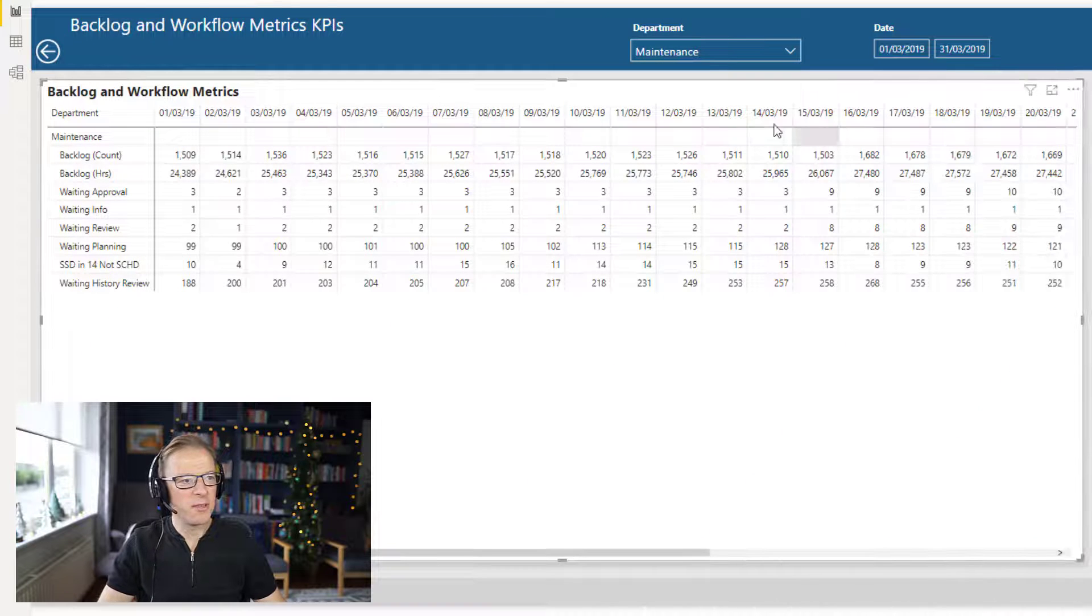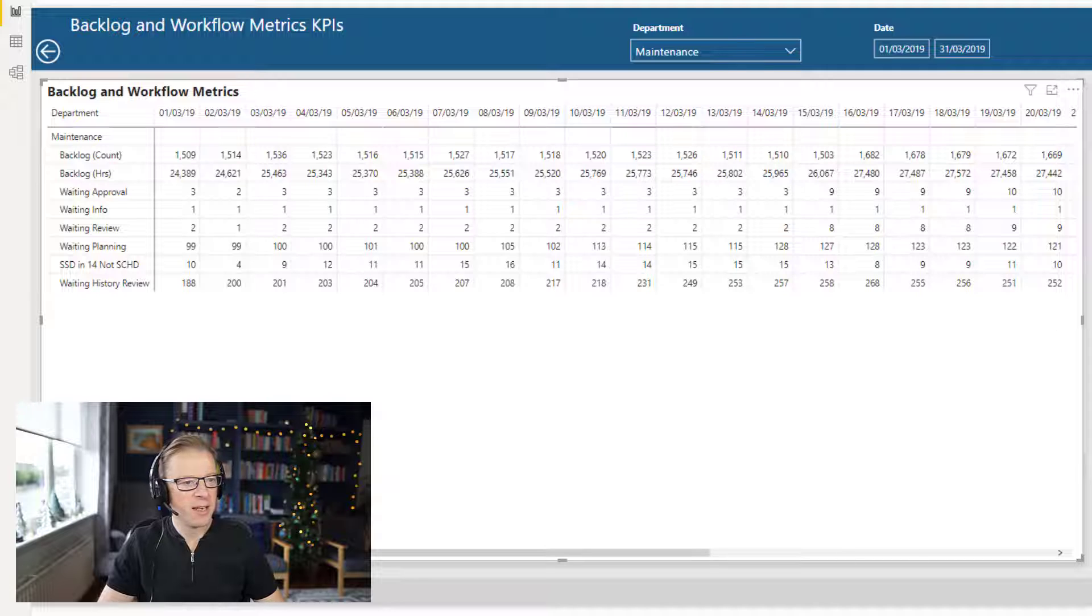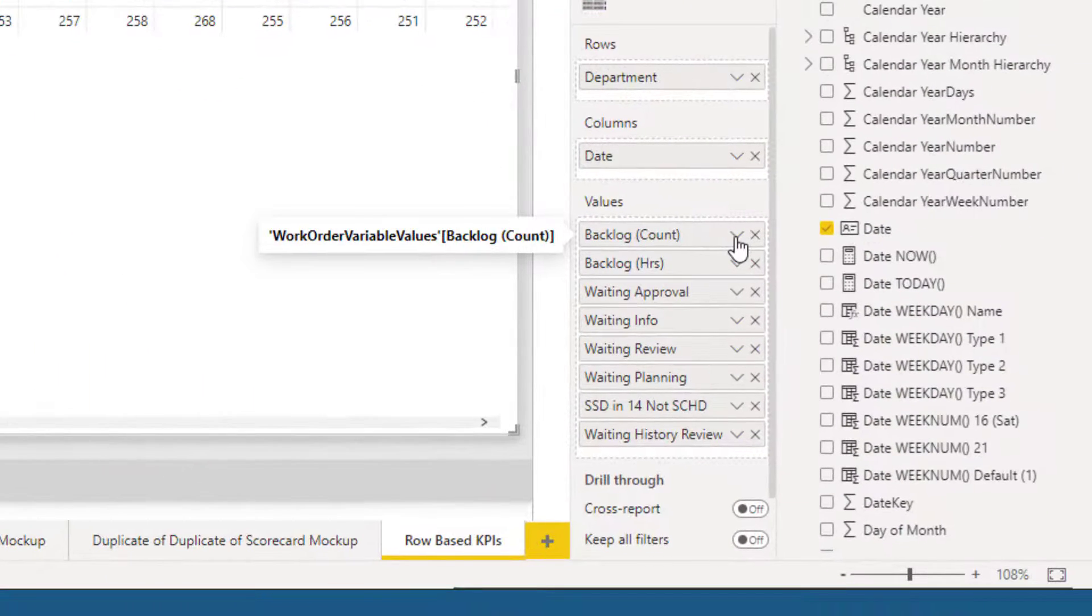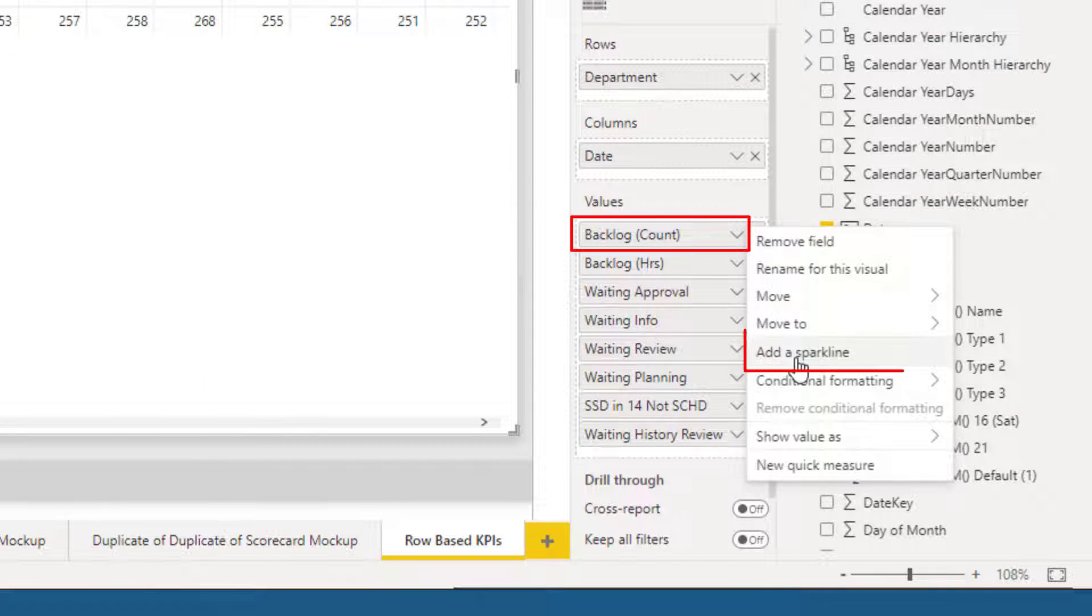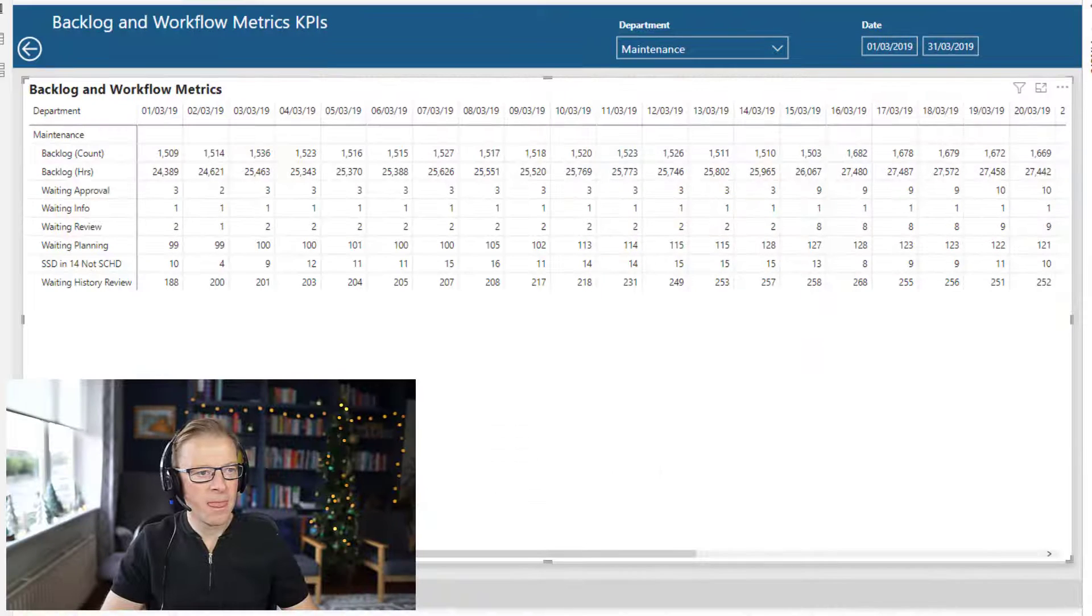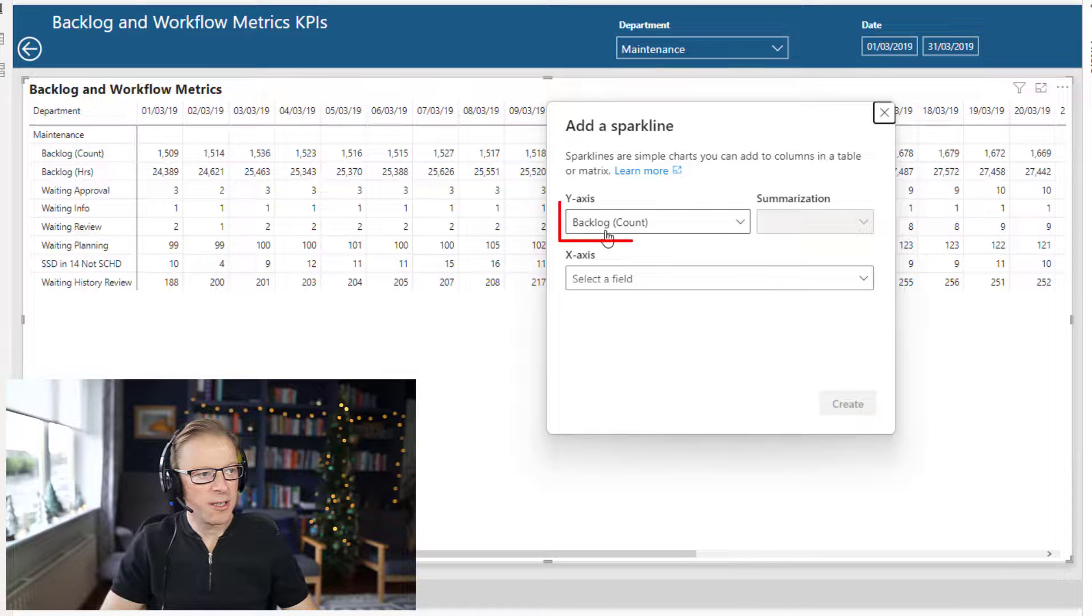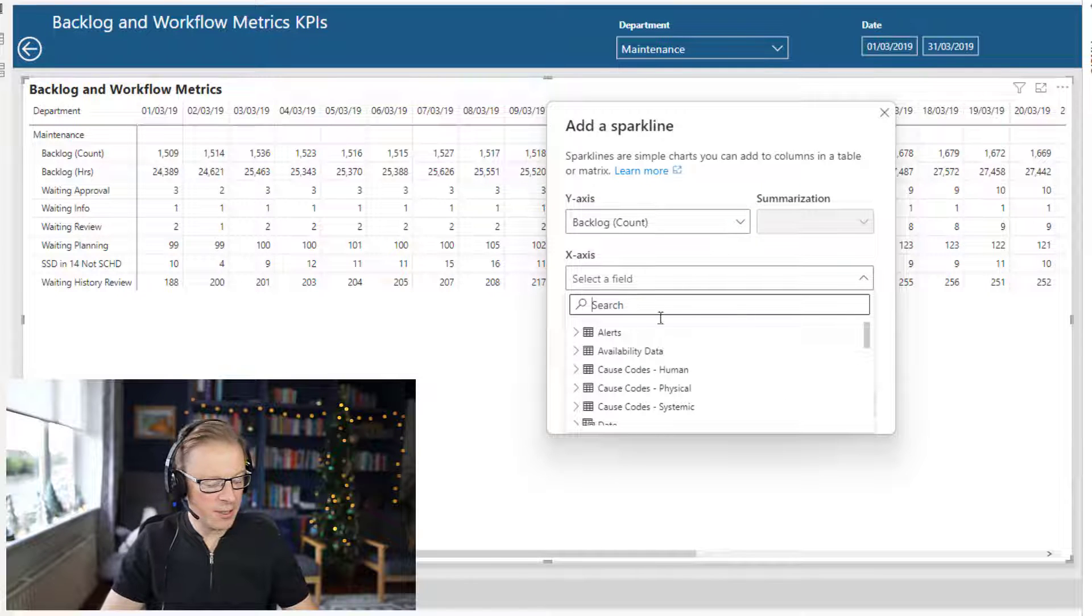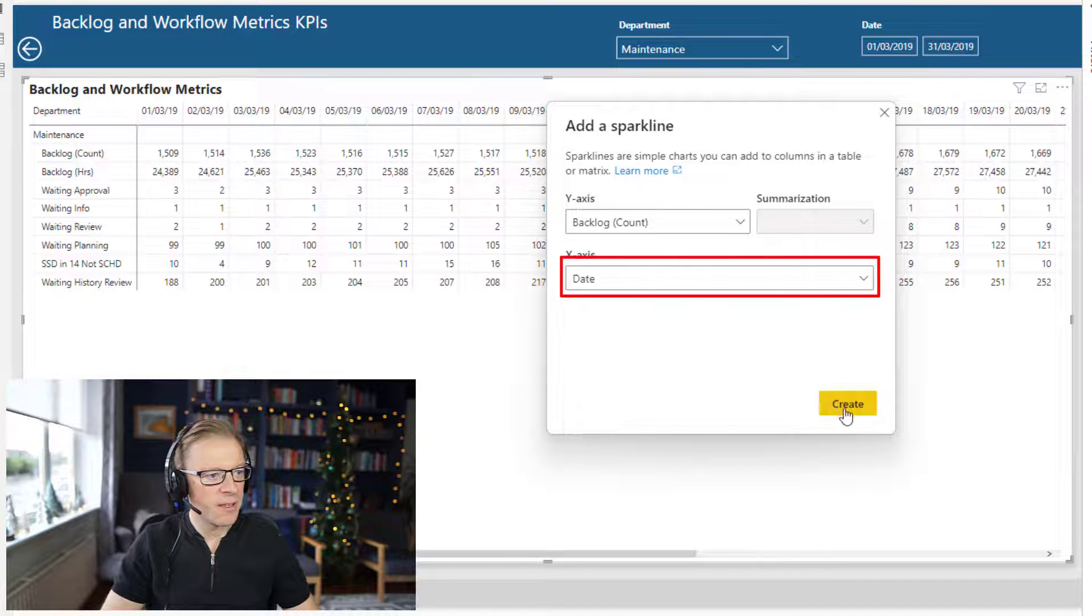So the next option we've got is we could add a sparkline here to show a trend for each one of these. Now let's go in and add one for backlog count. So I'm going to go in here and add sparkline, and the y-axis is going to be the backlog count, and then the x-axis is going to be the date. And here it is here.